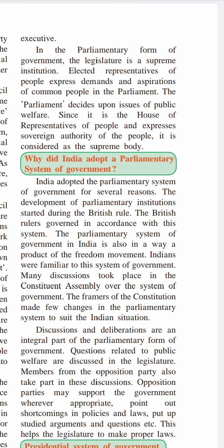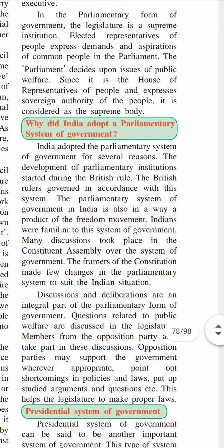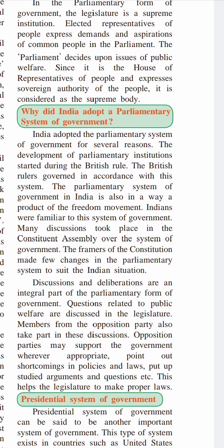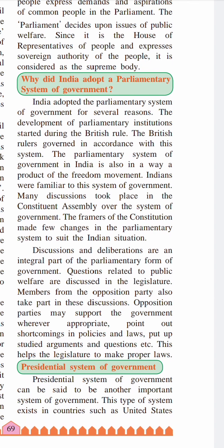Why did India adopt a parliamentary system of government? India adopted a parliamentary system for several reasons. When the British were ruling over India, they governed according to the rules laid down by the British Parliament. The parliamentary system in India is also a product of the freedom movement. Indians were very familiar with this system of government. Many discussions took place in the Constituent Assembly over the system of government, and the framers of the Constitution made a few changes to the parliamentary system to suit the Indian situation.